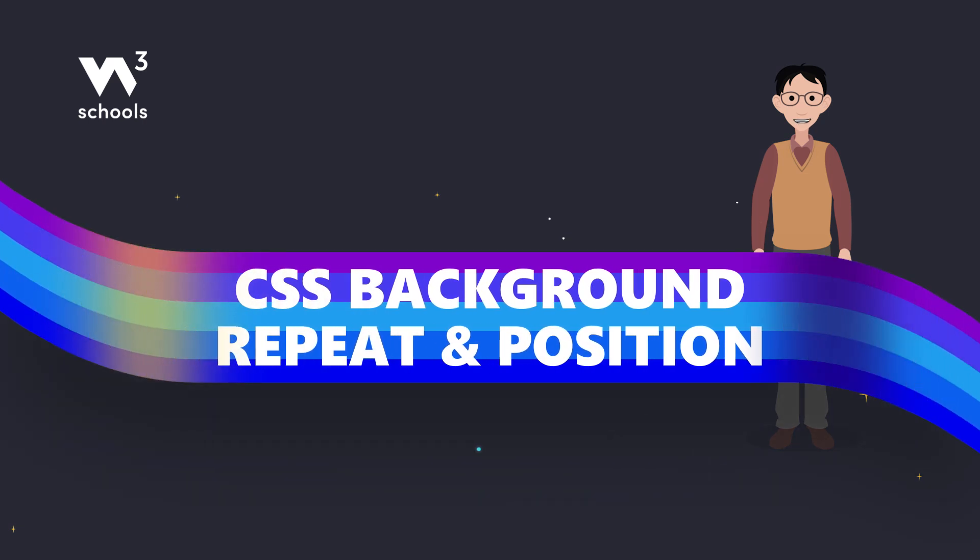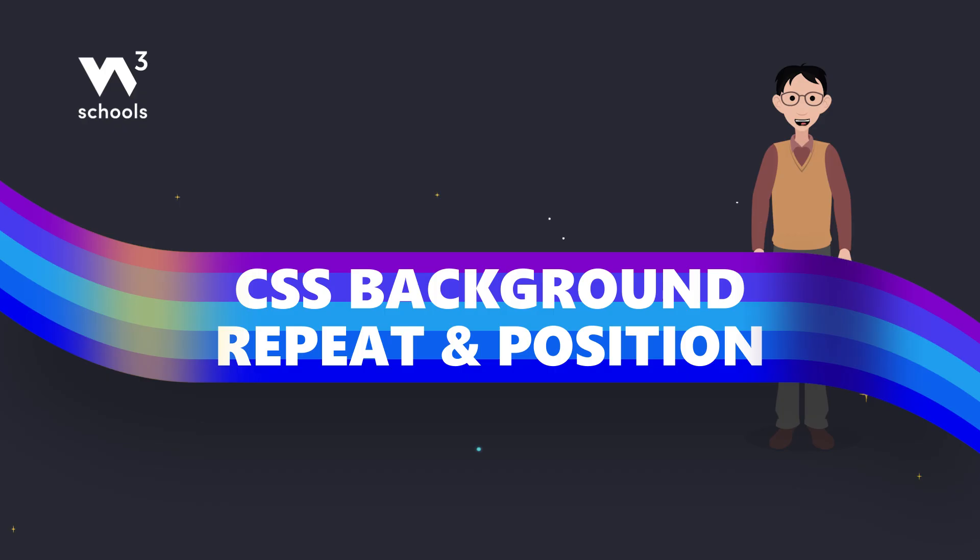Hey tech enthusiasts! Let's take a look at how to control the repeating and positioning of CSS background images.